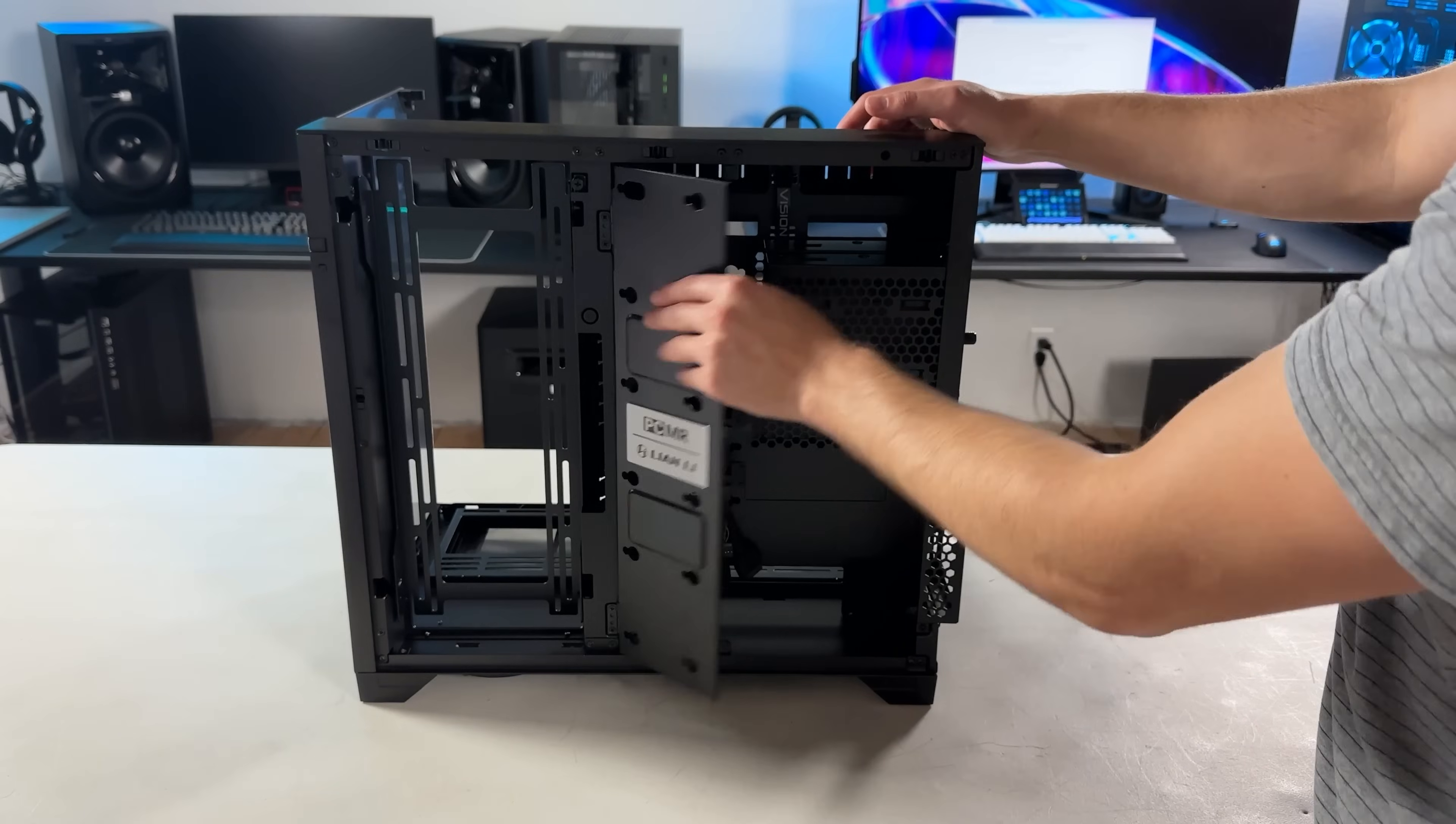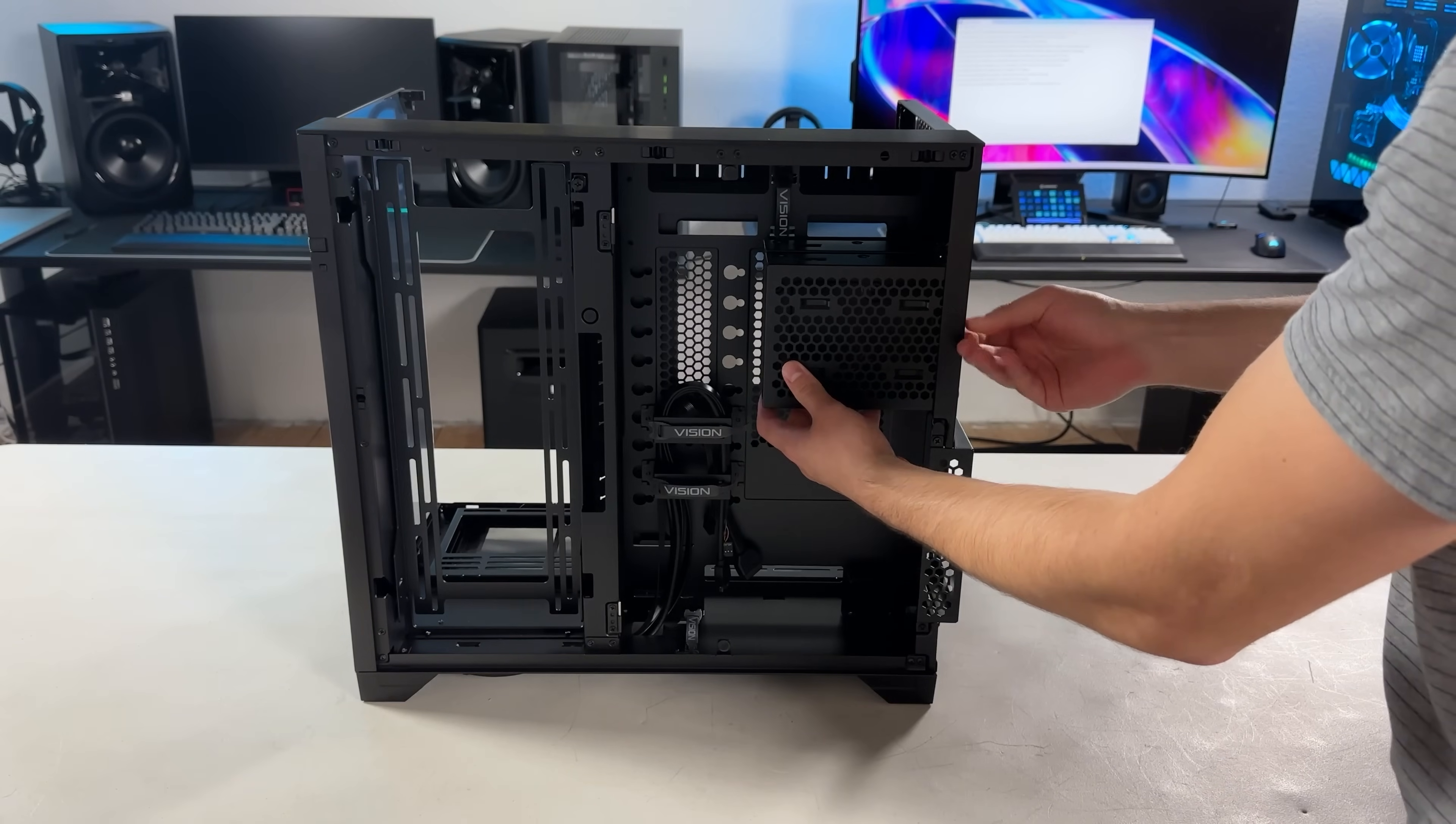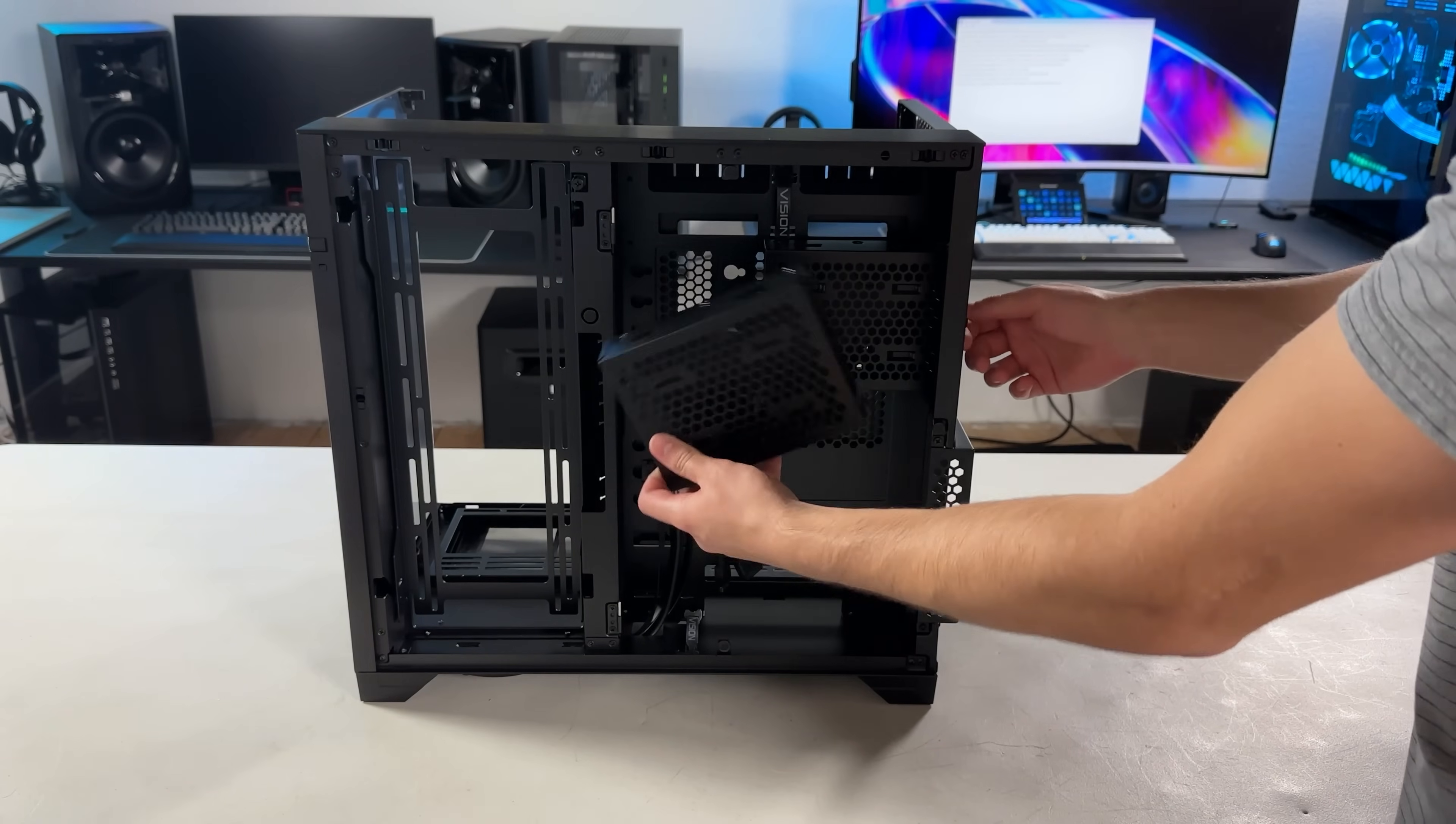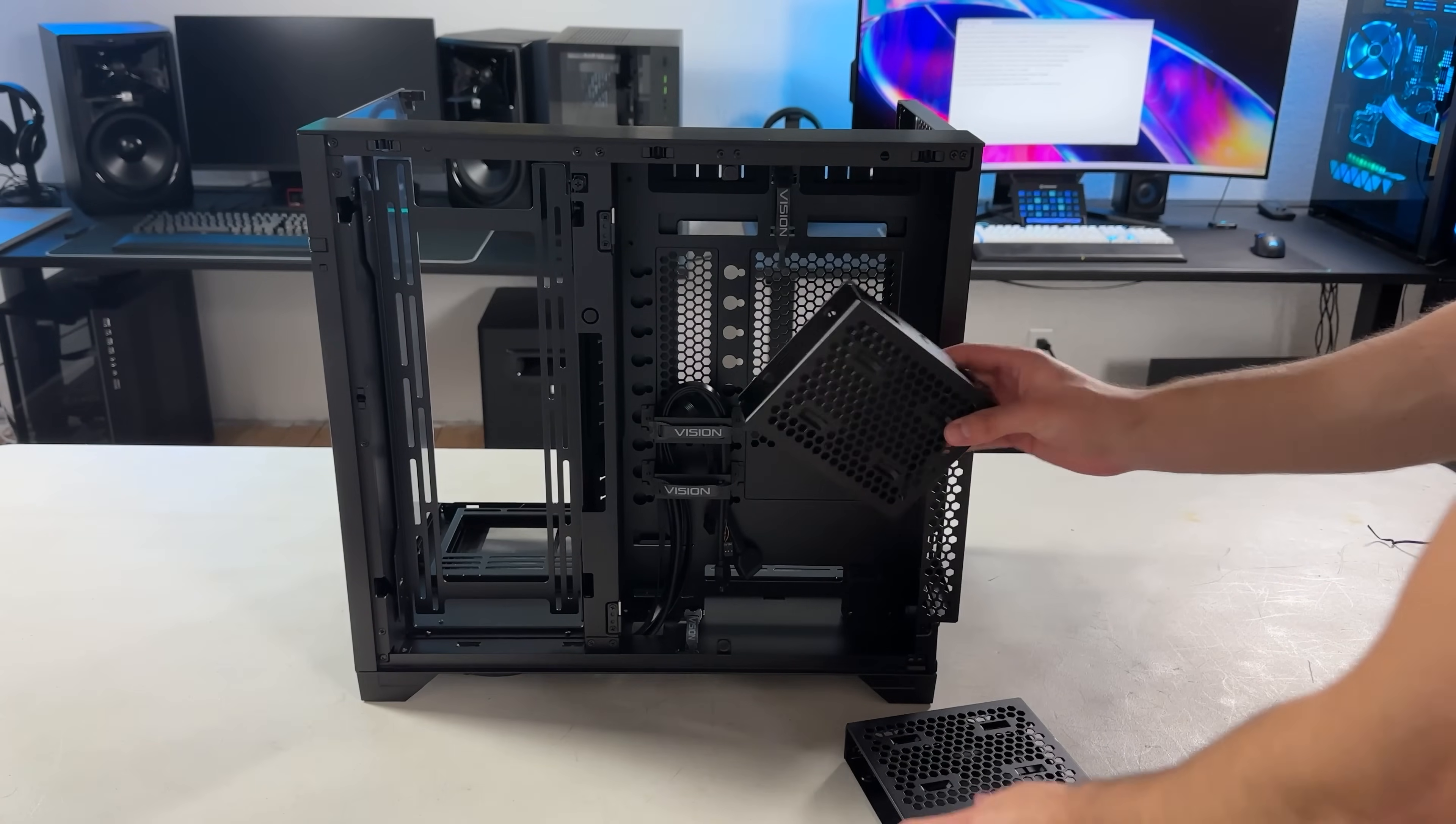This panel also comes off if you pull it up. I'm also going to remove the hard drive bays. Each one is held on by a single thumbscrew, and then you just pull up and out. What I'm definitely starting to notice is how easy everything is about this case. Nothing is hard to remove, and I haven't had to use a screwdriver for anything so far.